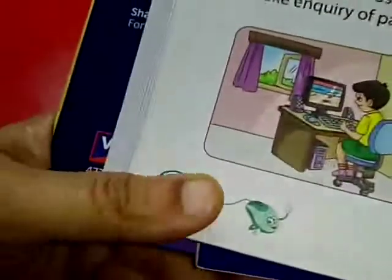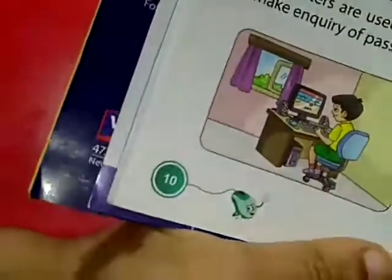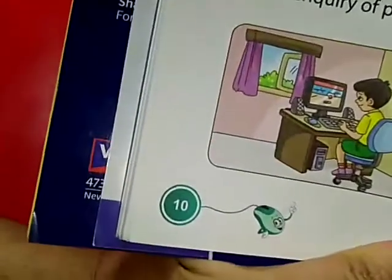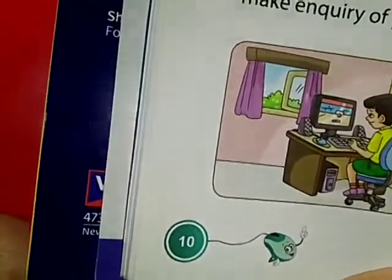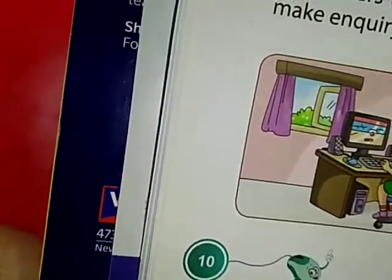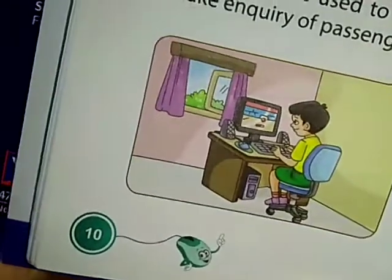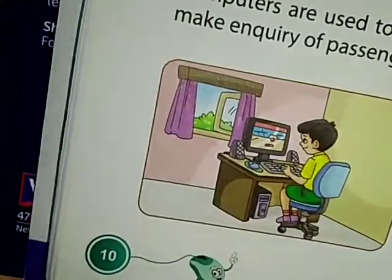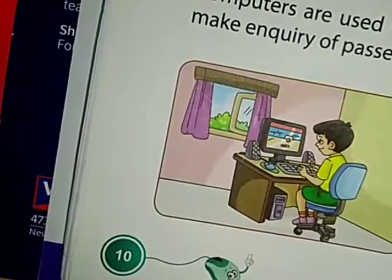At home. How is it used at home? At home, computers are used to play games, watch movies, listen to music, and they also help with studying.